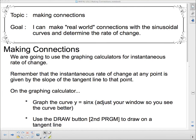Welcome, and welcome to our last lesson in this particular unit. It's been a fairly short unit, only five video lessons, a couple of them rather lengthy. Our topic today is making connections. Our goal: I can make real-world connections with the sinusoidal curves and determine the rate of change.